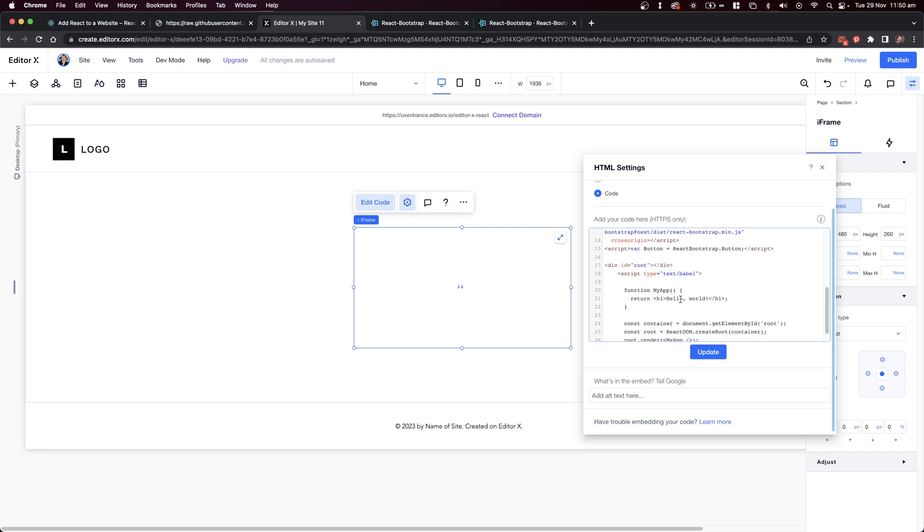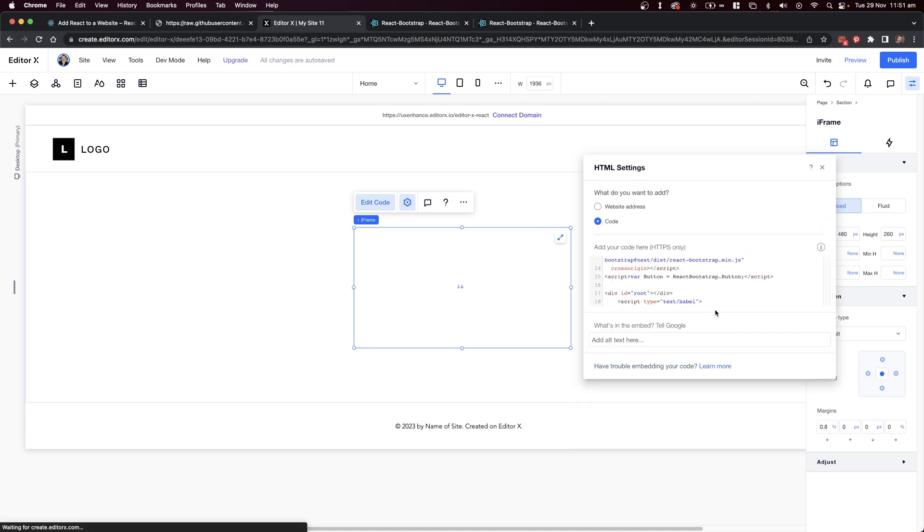This comes with a hello world, and it's an h1 element. I'm going to relabel this to the Bootstrap button component that we created earlier, and I'm going to update this text to say that this is Bootstrap running inside of Editor X, which sounds pretty cool.